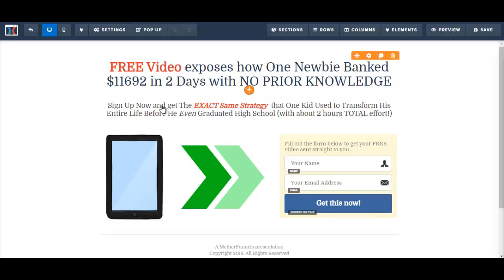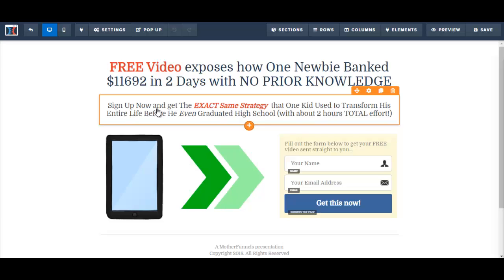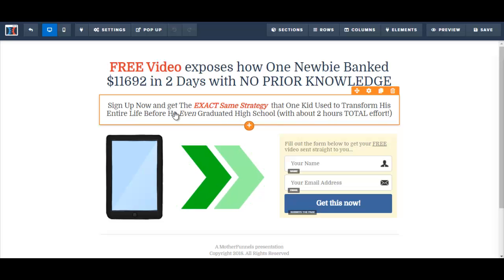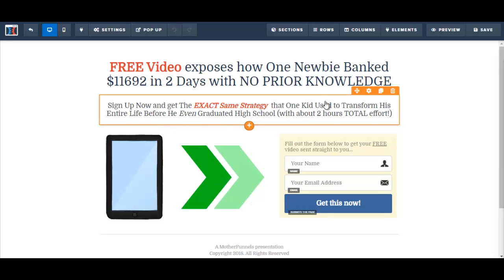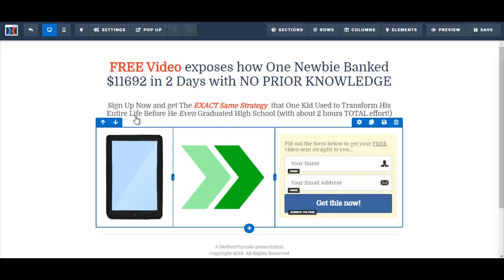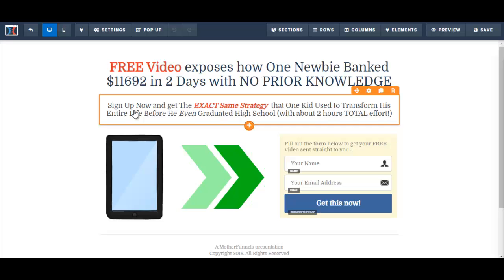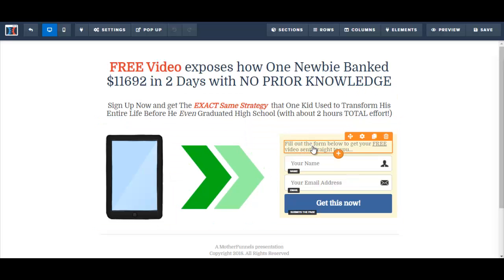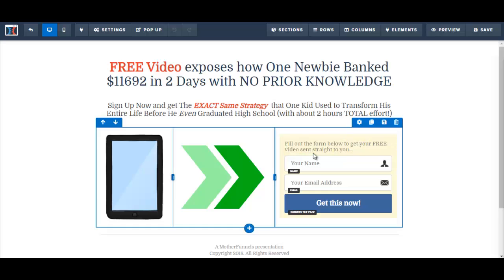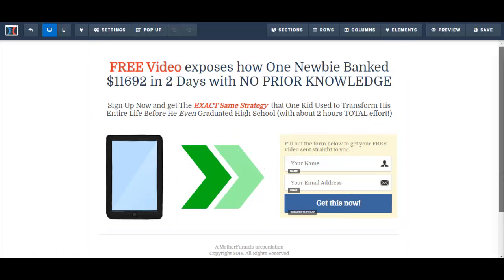So this is the headline. And then here is the text — let's just read it: 'Sign up now and get the exact same strategy that one kid used to transform his entire life.' And this is the call to action: 'Fill out the form below to get your free video sent.' Name, get this now.